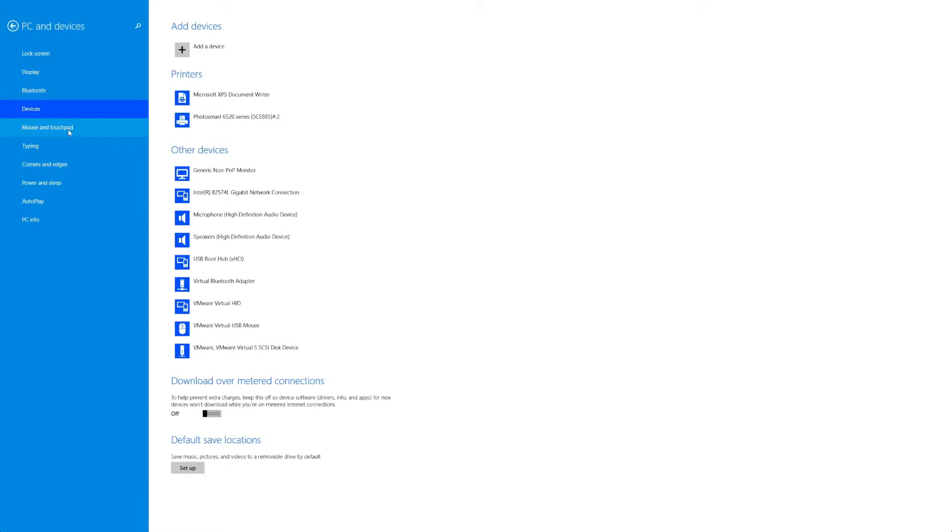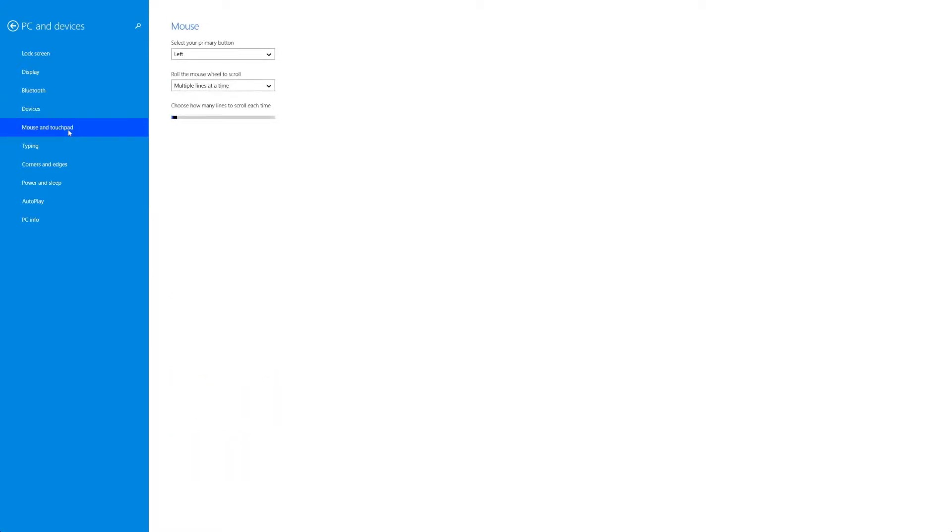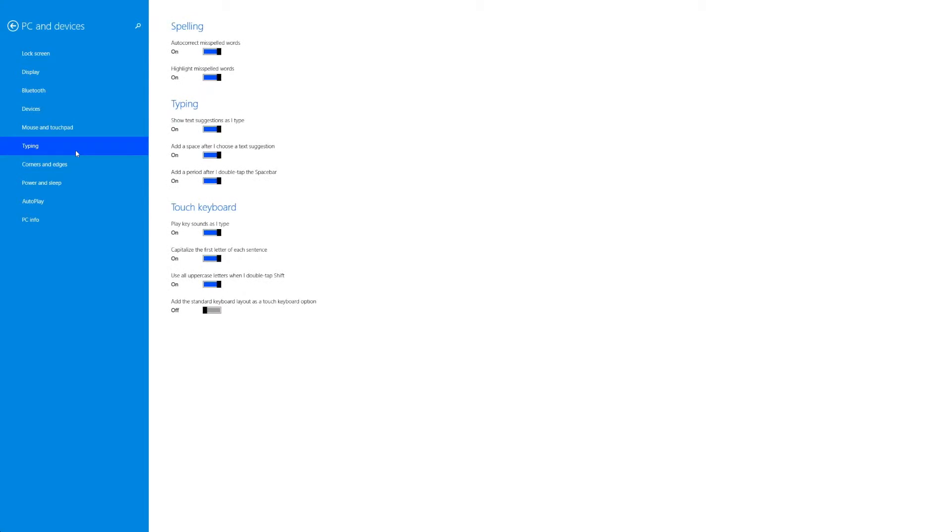The mouse is really simple whether you're left handed or right handed, scrolling speed, typing once again very simple. You have a couple options for what shows up on your keyboard or spelling but other than that it's really simple.